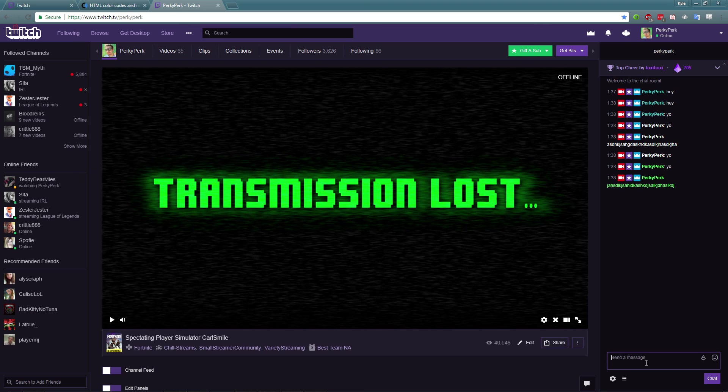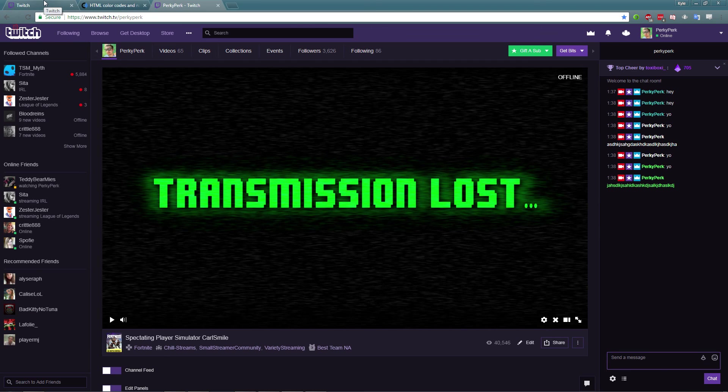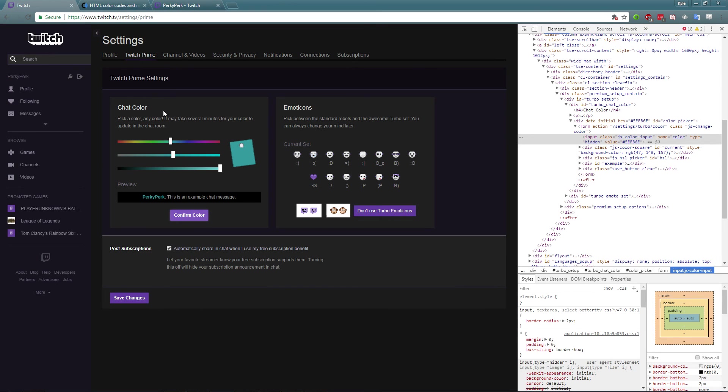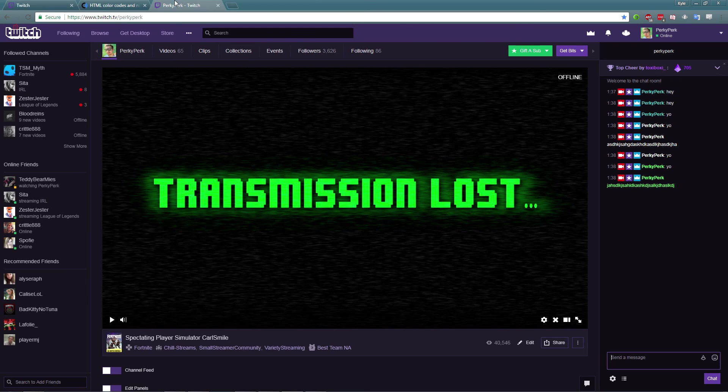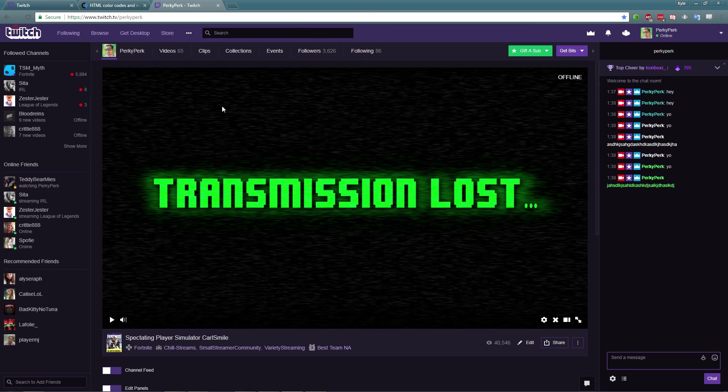To get a nice color that you couldn't otherwise get using the sliders, really simple. Just change it here and then hit confirm color. And then after you type twice or so or refresh your page, your color will change.